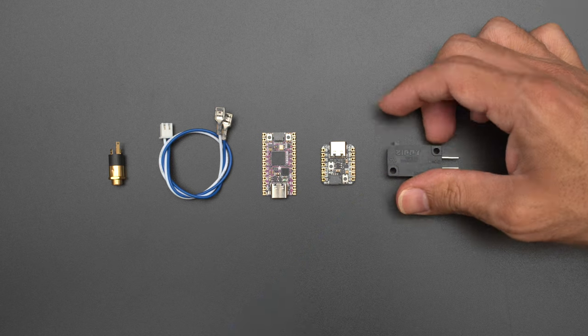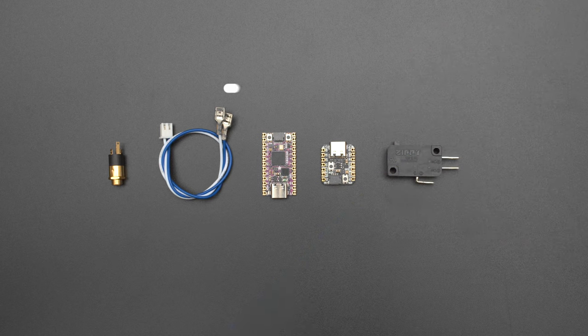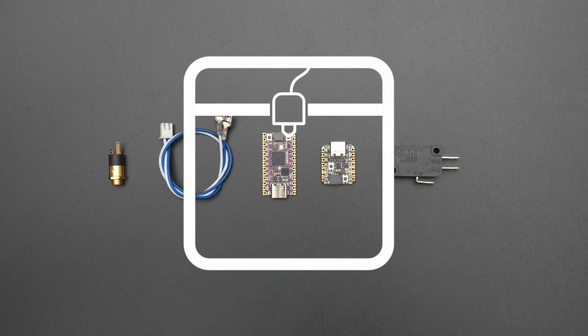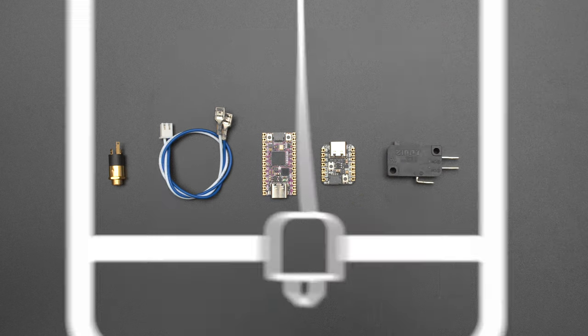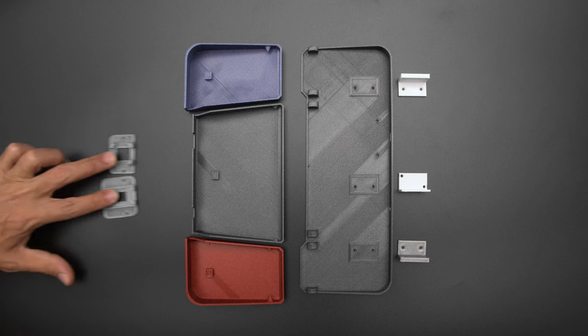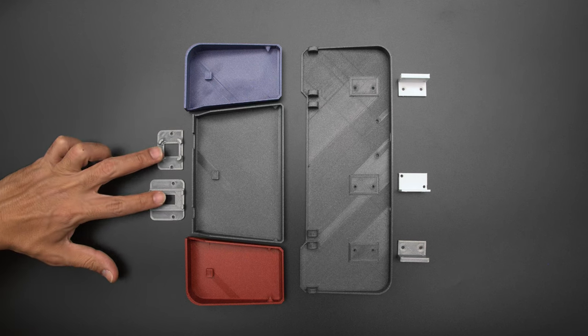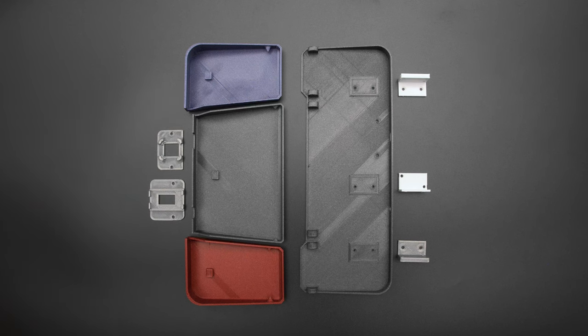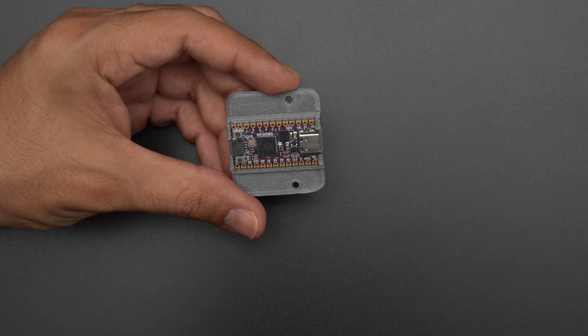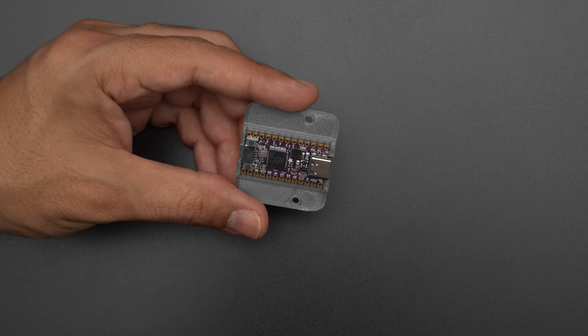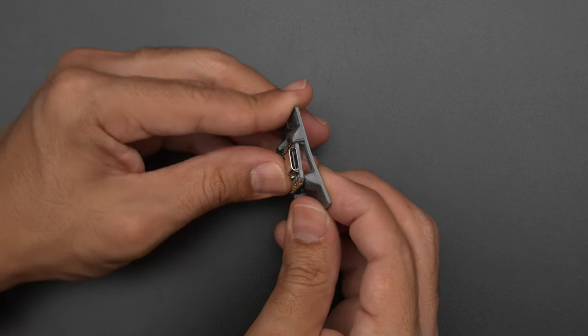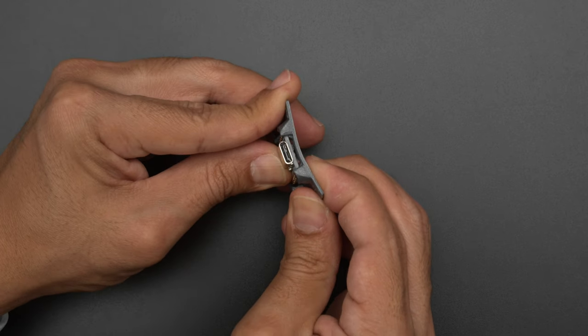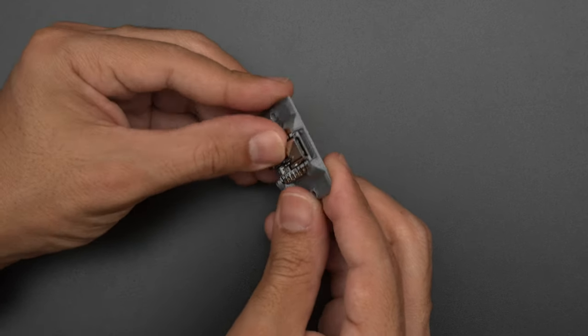You can get the parts to build this project, links are in the description. The build features a swappable PCB mount so you can choose which microcontroller you want to use for your setup. The board snap fits into the PCB mount and stays secured without any hardware or adhesives.